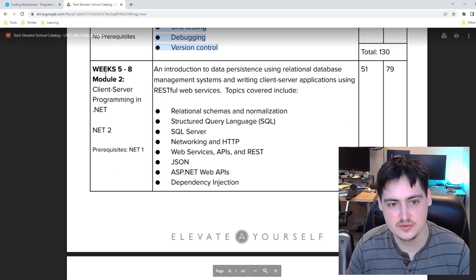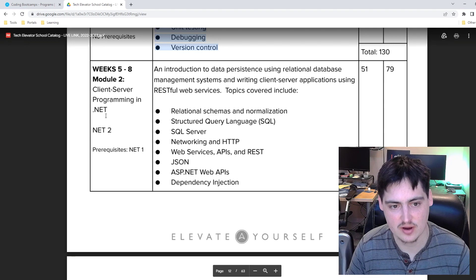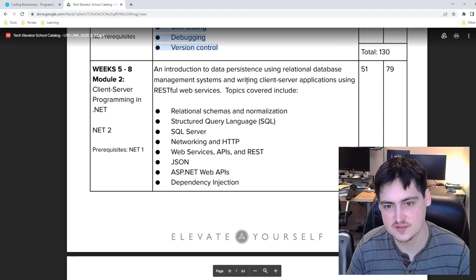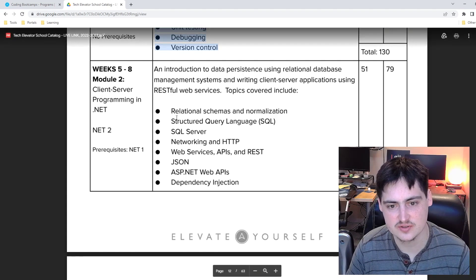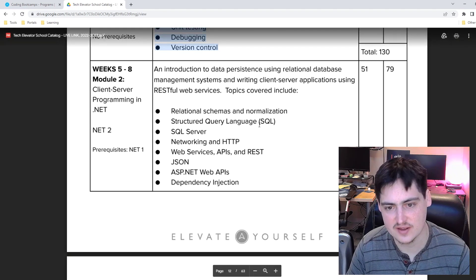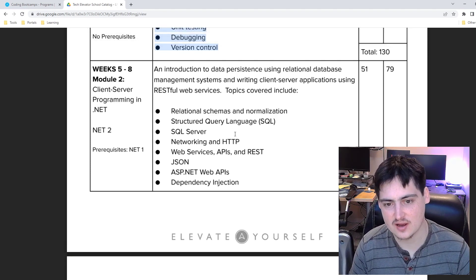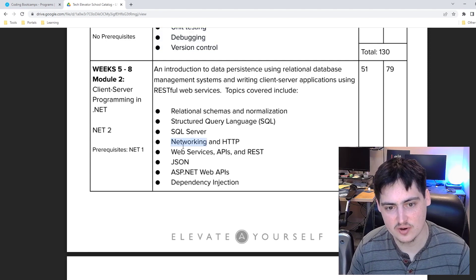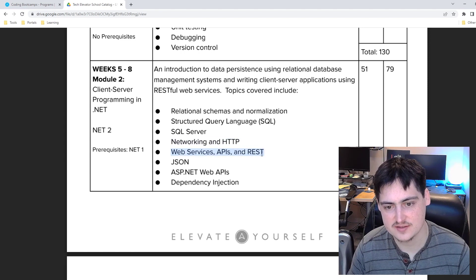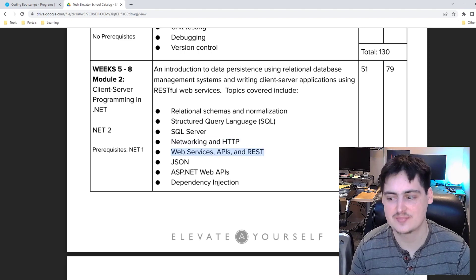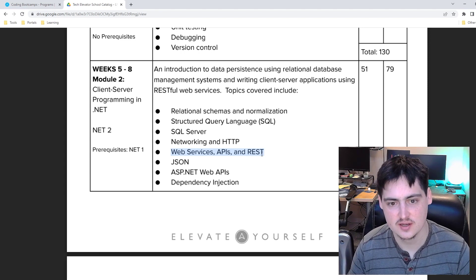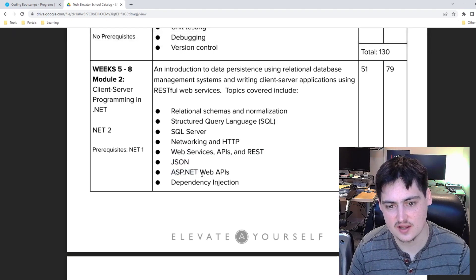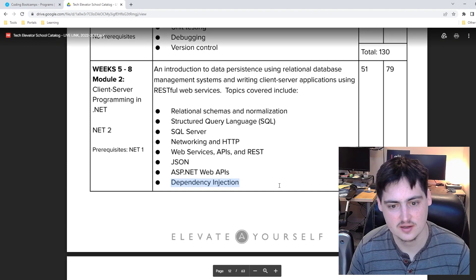Module two is weeks five to eight. Client server programming and dotnet. An introduction to data persistence using relational database management systems and writing client server apps using restful web services. So now we're into relational schemas and normalization, SQL, SQL server. It sounds like we're going to spend some time on SQL which I'm glad that they're not throwing in any no SQL stuff. Networking and HTTP, web services APIs and rest. So now we're taking those console apps that we built before and we're setting them up to be servers and then also have access to a database.